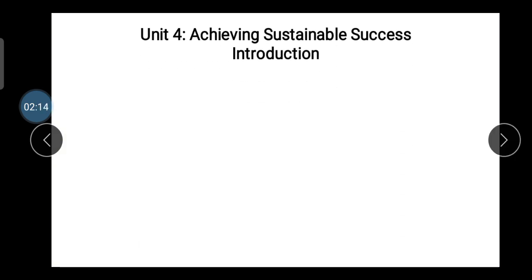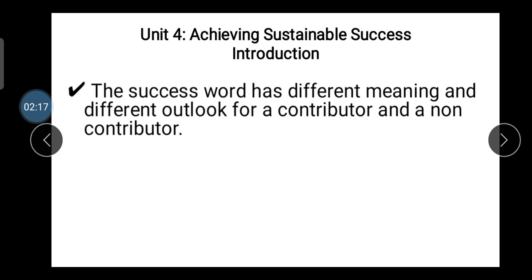Achieving sustainable success — introduction. The word 'success' has different meanings for contributor and non-contributor persons. We already studied in the last units that contributors have a different type of meaning of success in life, while non-contributors have a different meaning. Different people have different ideologies, different perceptions, and different thought ideas.